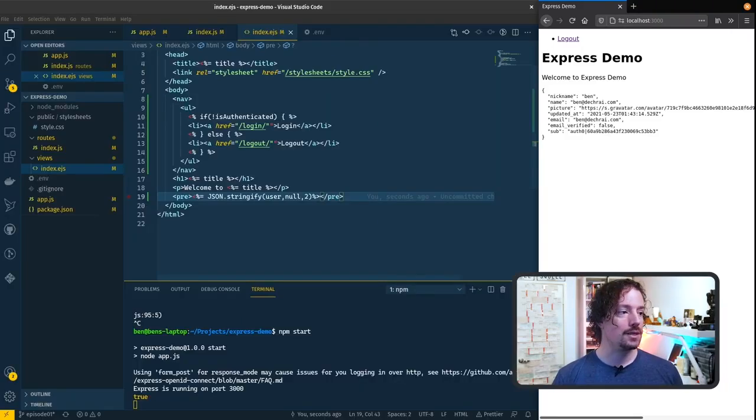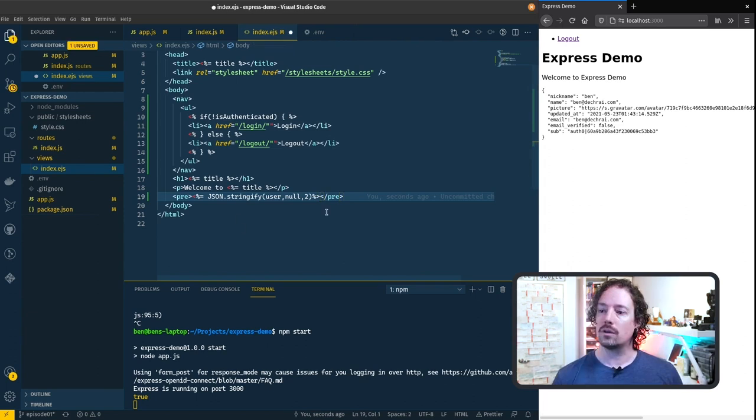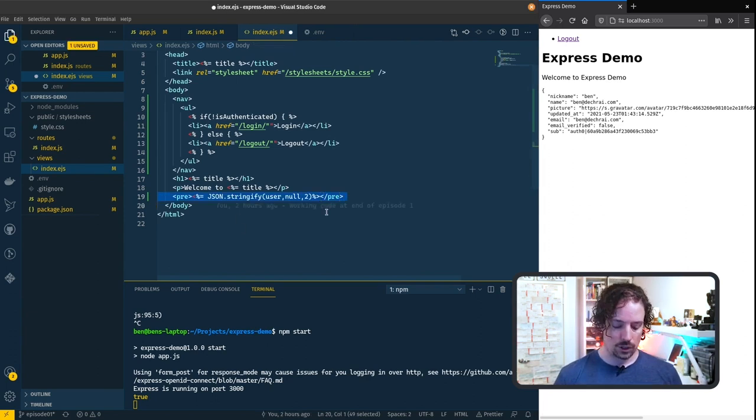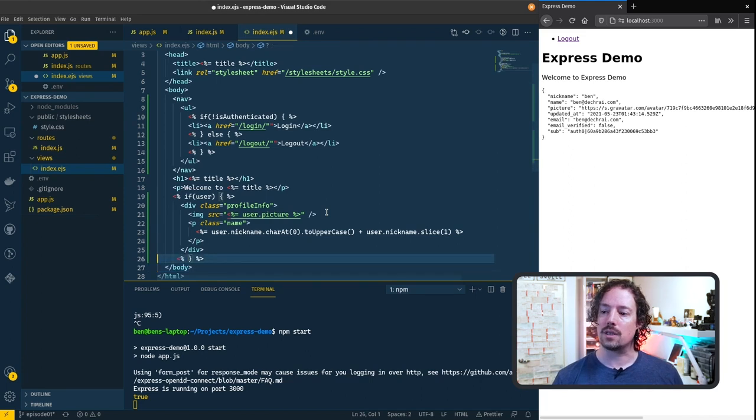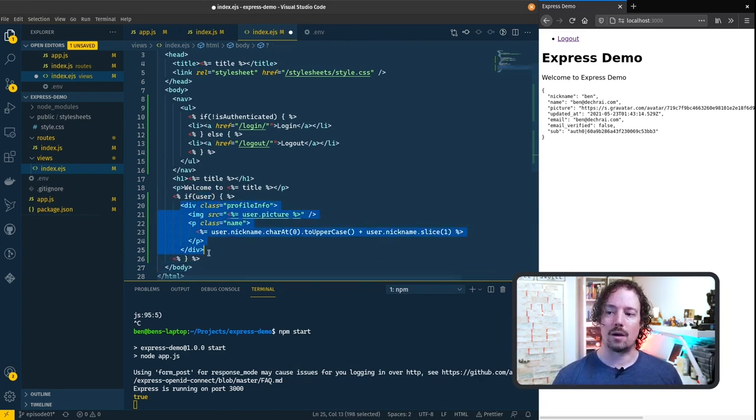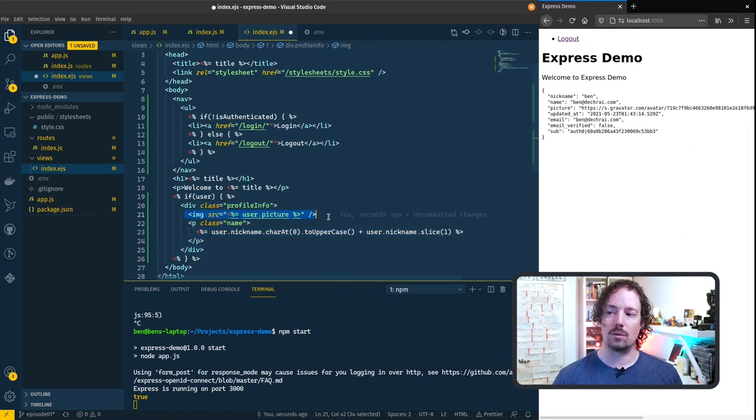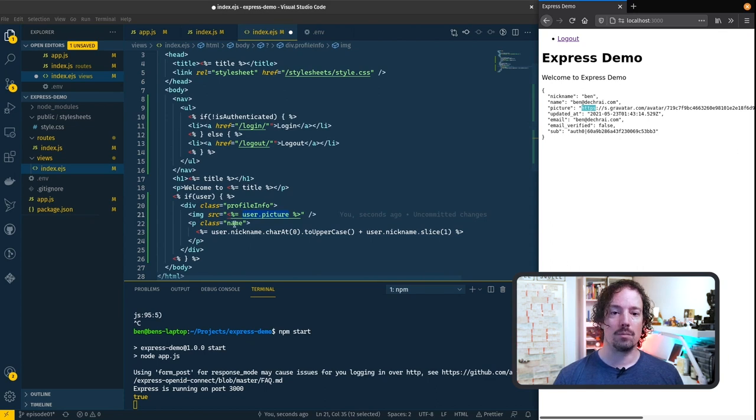Let's do something slightly prettier than this and I've got some code over here to make this a little easier. Rather than outputting the json let's put some html in here and basically what this is doing is if the user is defined then we're going to output this div and inside there we have an image which is loading the image from user.picture that's this url over here and then we're also putting the name.